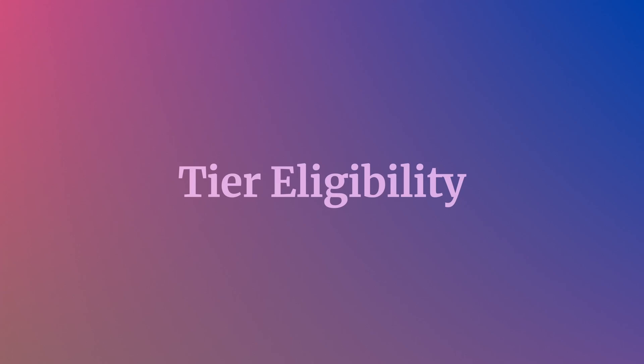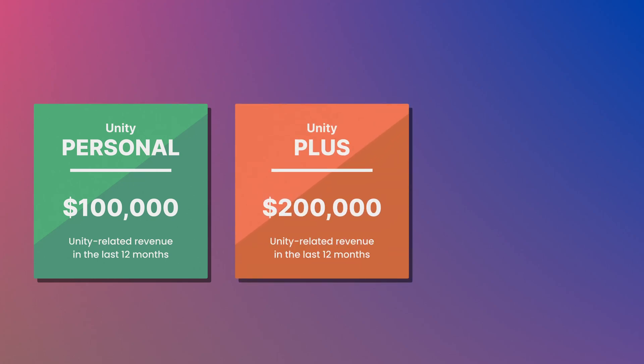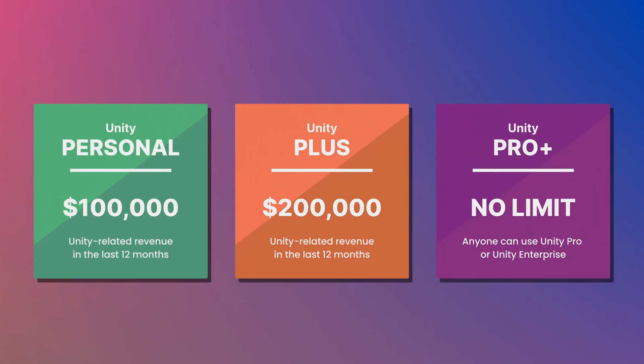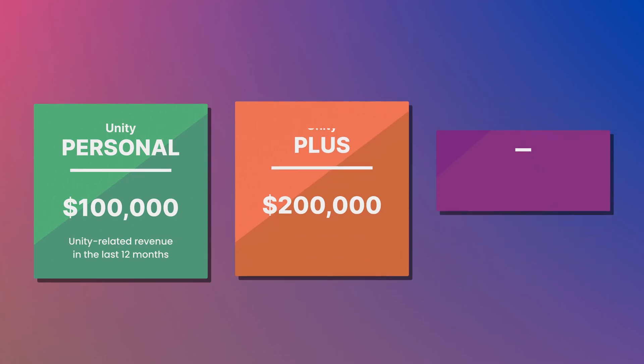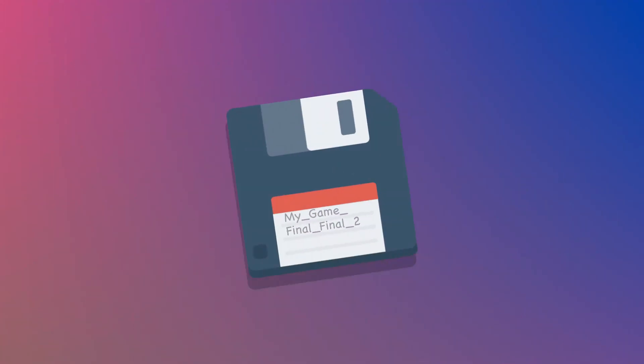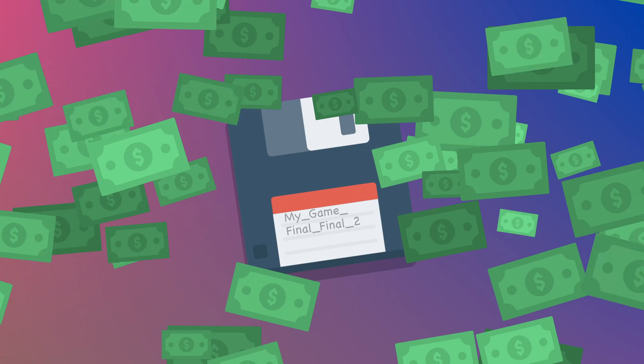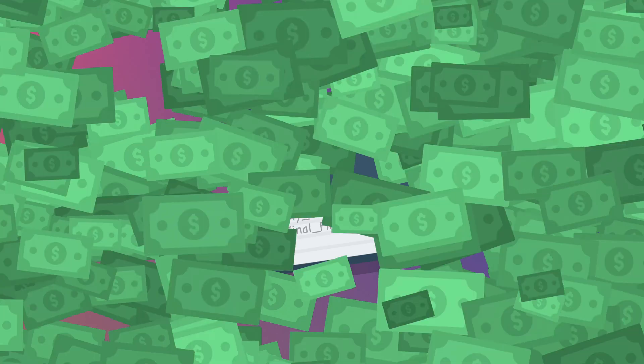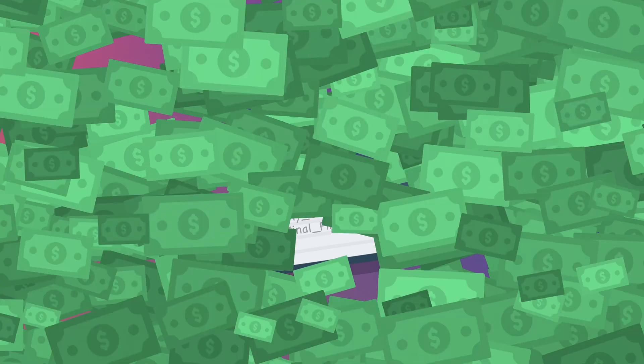This is because Unity's subscription plans work on the basis of tier eligibility, where you're only allowed to use a particular version of Unity if you're eligible for that tier. So for example, you can only use Unity Personal if your Unity related revenue is less than $100,000 in the last 12 months. Or if you're using Unity Plus, less than $200,000. While Unity Pro or Unity Enterprise have no earning limits. Put simply, this means that the amount of money you earn from Unity affects which version of it you're allowed to use. Meaning that if you make a game with Unity and that game is very profitable, you'll need to pay for Unity Plus or Pro.